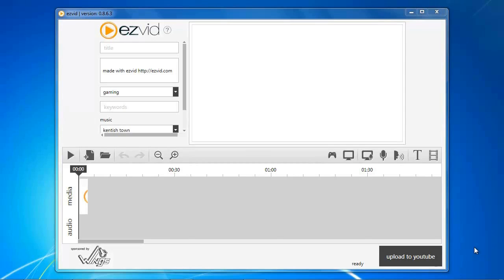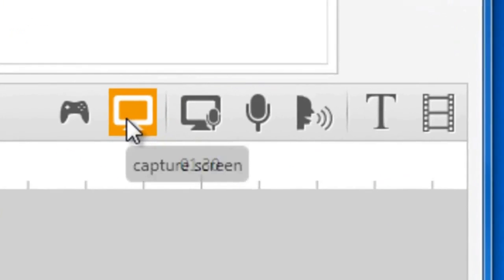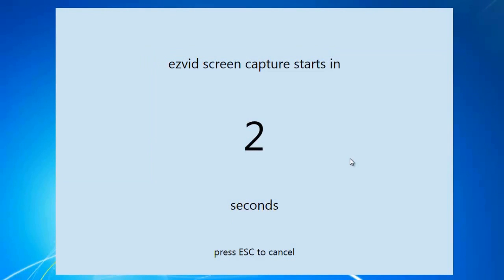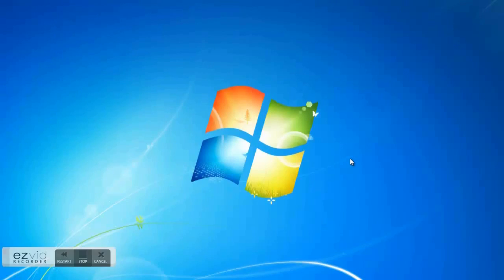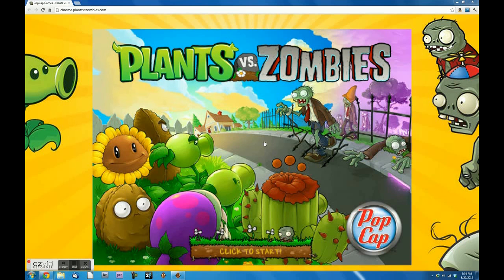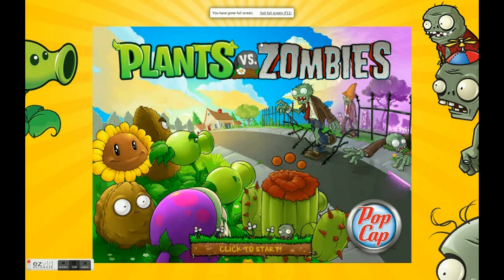Click the Capture Screen button. Launch Plants vs Zombies. Press the F11 key to go fullscreen. Start your gameplay.